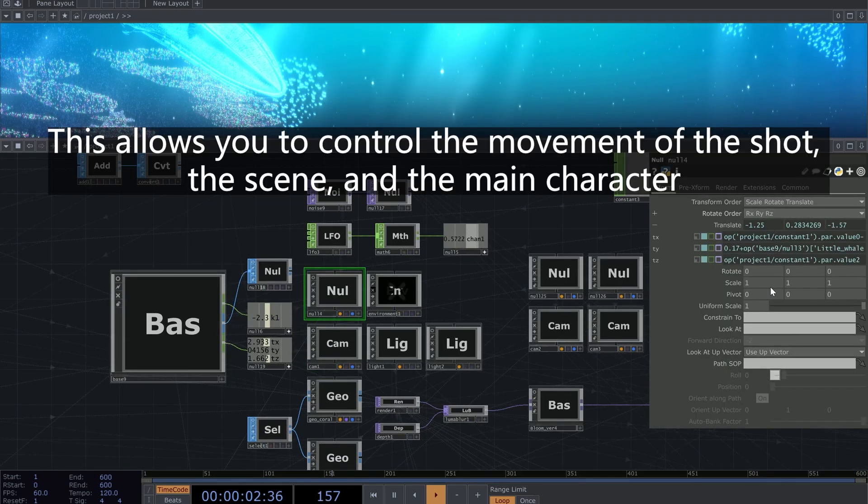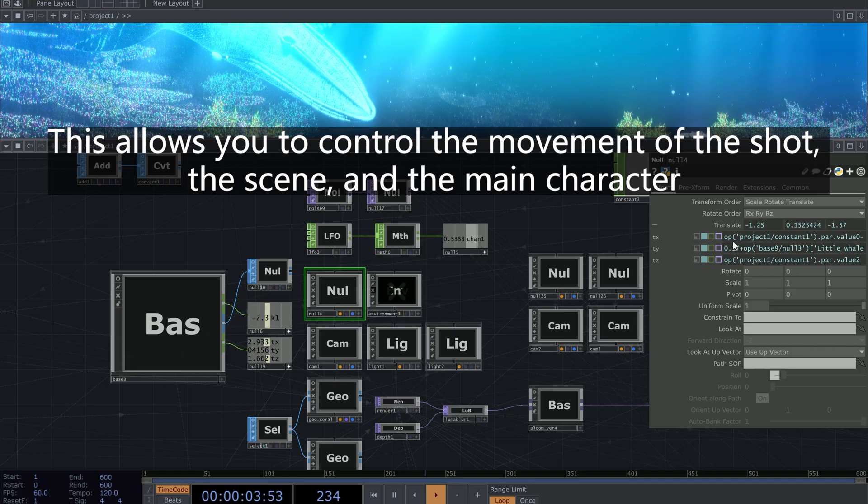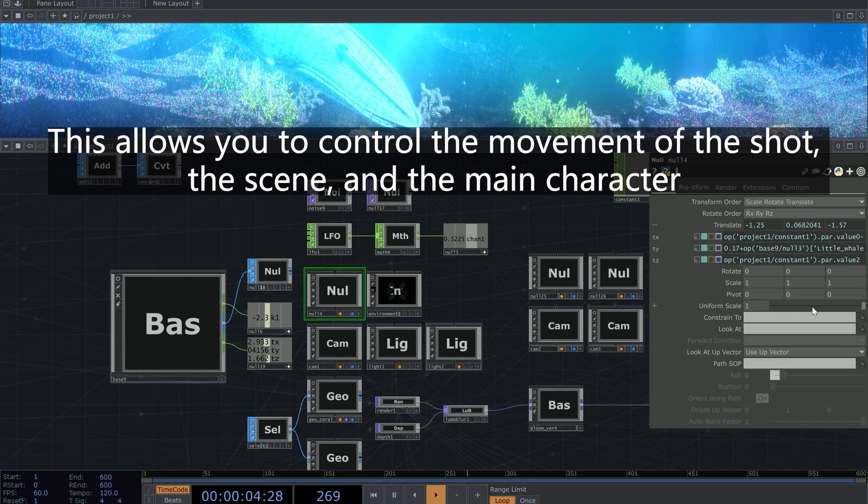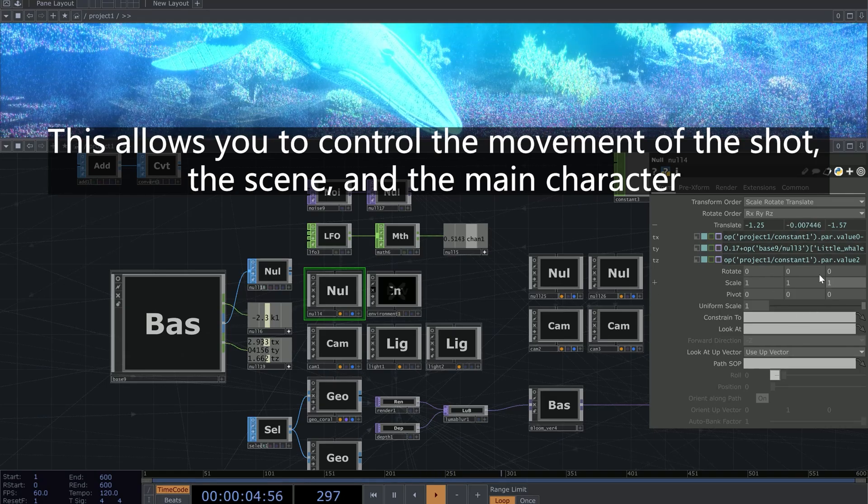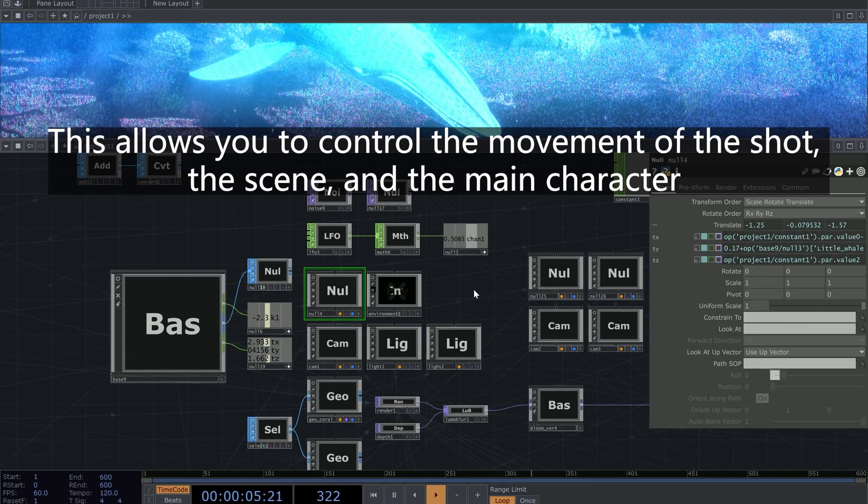This allows you to control the movement of the shot, the scene, and the main character.